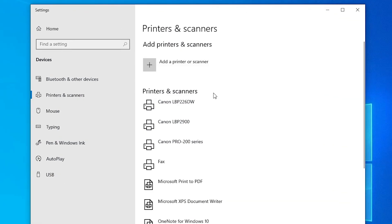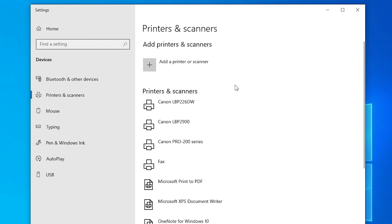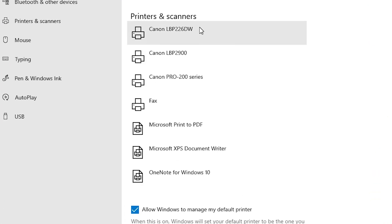Here we find all our installed printers. Go to your printer that has the two-side default printing option. In this case, I will use the Canon LBP226DW. You can click on any printer — HP, Canon, Brother, Epson, or any other printer.